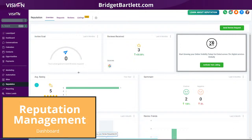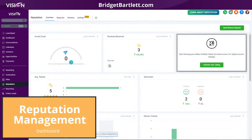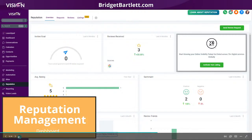Another benefit is reputation management. Since it is integrated with your High Level account, you have a dashboard that will help you manage all of your reviews — how many review requests you or your team are sending out. Reviews are really important, so you want to send out as many requests as possible to build them up. Not every request will result in a review, and if you do get a negative review, the more positive reviews you receive will outweigh the power of that negative review.